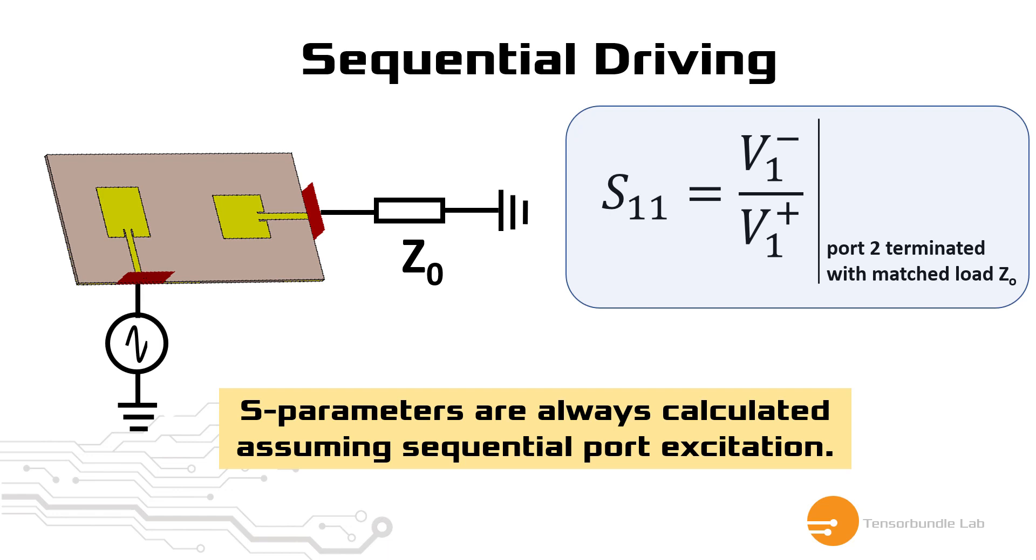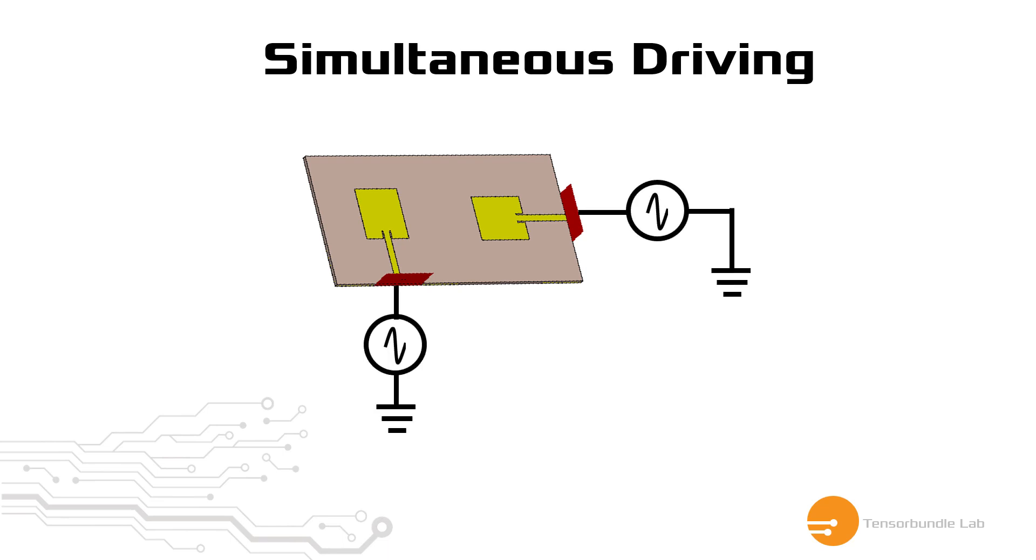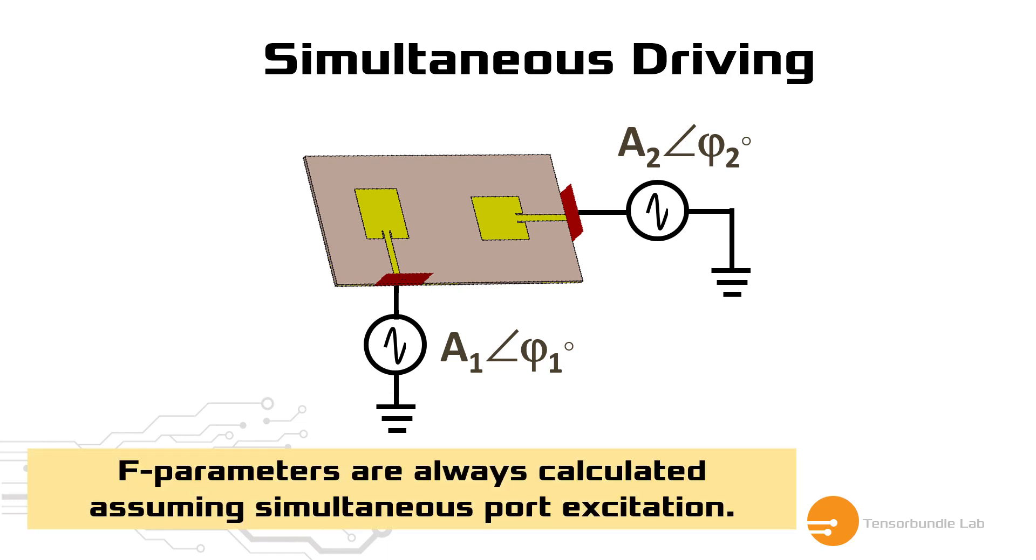In simultaneous driving, we drive all the ports of the system at the same time. Since simultaneous driving violates the definition of S-parameter, we can no longer use S-parameter to characterize the system. We use F-parameters instead. For example, we drive port 1 with a signal having an amplitude of A1 and phase of phi 1, and port 2 can have the amplitude of A2 and phase of phi 2. So you can assign different values and phase in different ports of the system. Remember, F-parameters are always calculated assuming simultaneous port excitation.